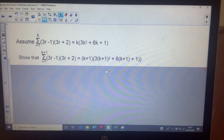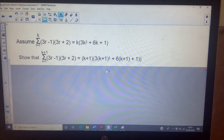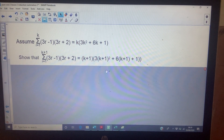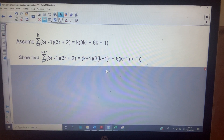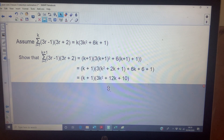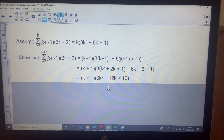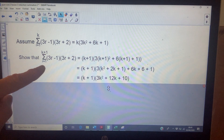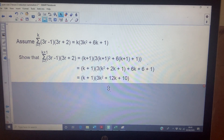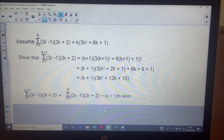For the inductive step, I need to show the result holds when going from one to k plus one. Because this is quite a complicated one, I'll work out what I need to show first — all I've done is replace k with k plus one and simplify, which involves expanding some brackets carefully. Then to show the sum of the first k plus one terms, I take the sum of the first k terms and add on the k plus one term, just as we did yesterday.